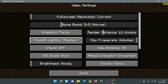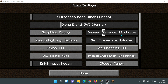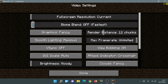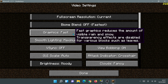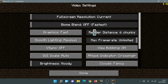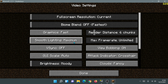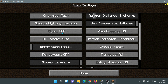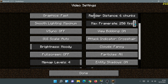Now let's go into options and then video settings. For biome blend, go ahead and put that to off, which is the fastest setting. For graphics, change that to fast. For render distance, I've found the sweet spot to be at six chunks — it gives slightly more performance than eight while still letting you see ahead. Leave smooth lighting as is. Make sure V-sync is off and max frame rate is set to unlimited.